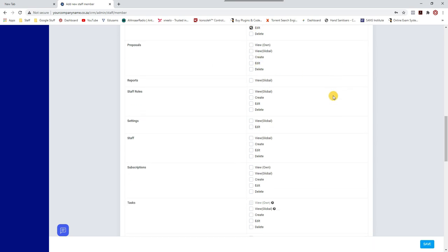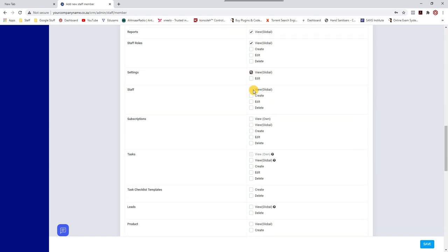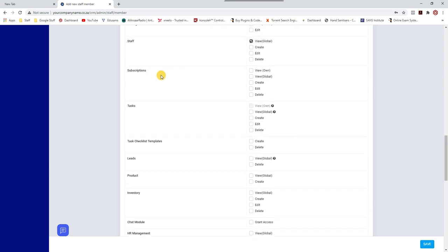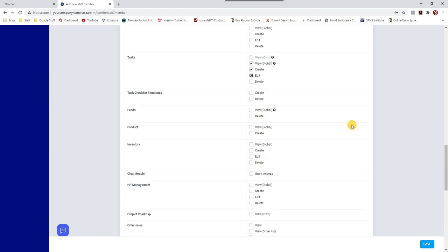For Projects, I think all staff members can create and edit projects. Proposals — yes, they can create and edit proposals. They can also view reports. For Staff Roles, they can view but cannot create new staff or edit any staff roles.